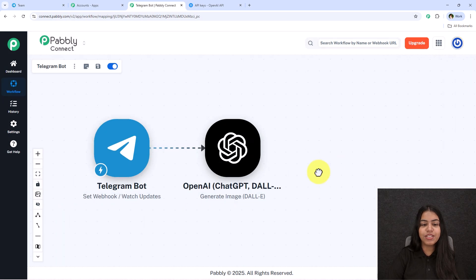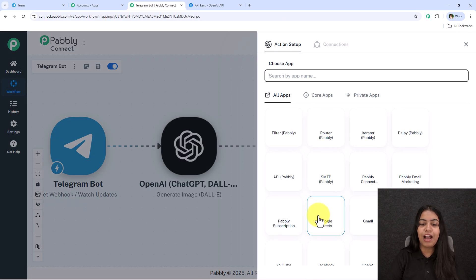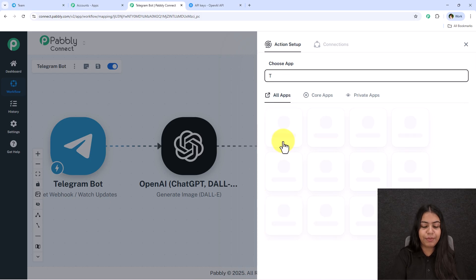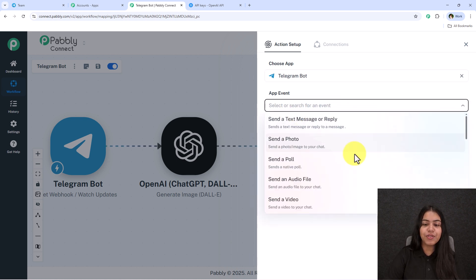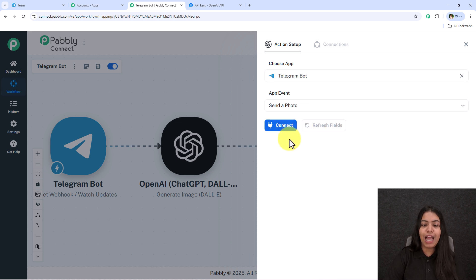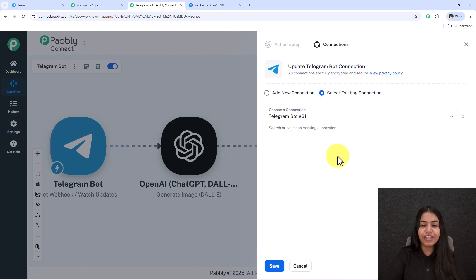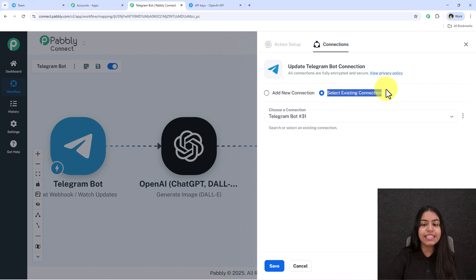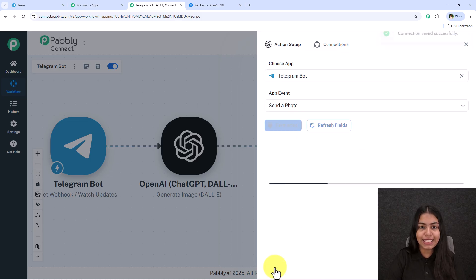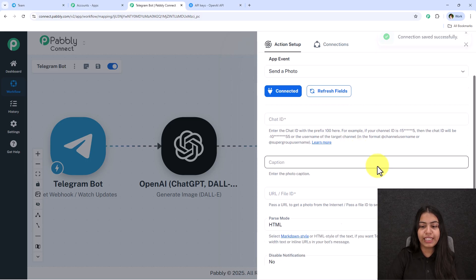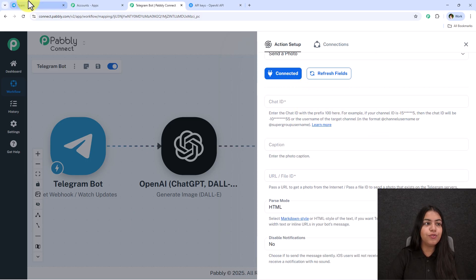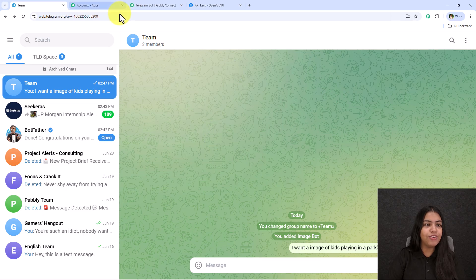Now I'll send this image to the Telegram channel. Click Add New Action Step, search for Telegram, and select Telegram Bot. For the event, select Send a Photo, then click Connect. Since we already created a Telegram bot connection, click Select Existing Connection and save.